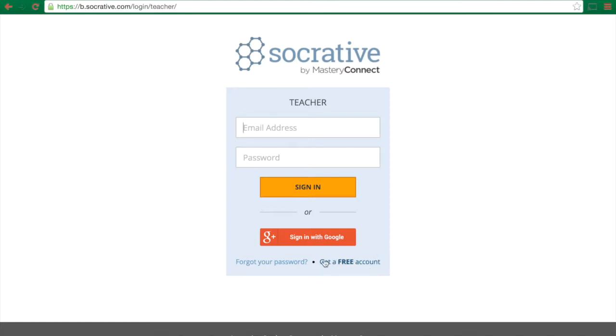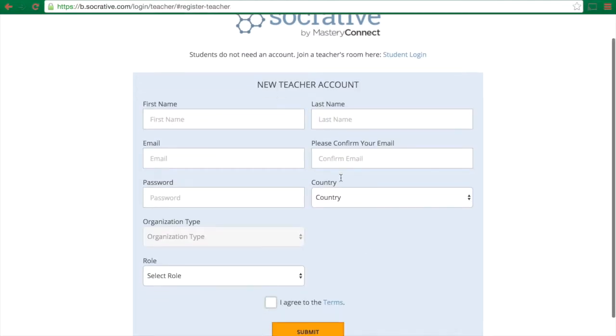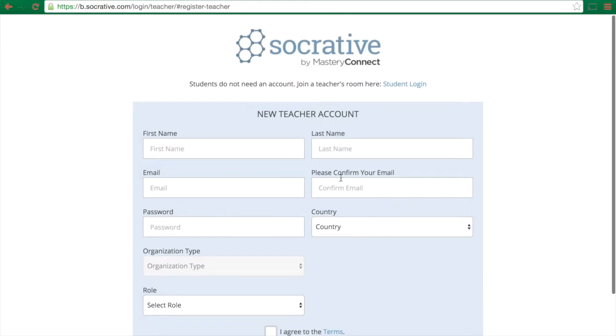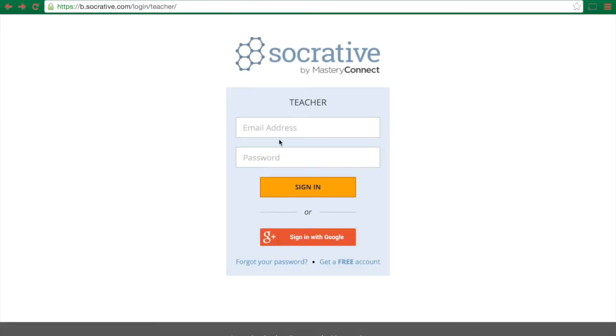you can click get a free account and you'll be asked to fill in all that information. Alternatively, even if you don't have an account, you can click sign in with Google if you are signed into your Google account